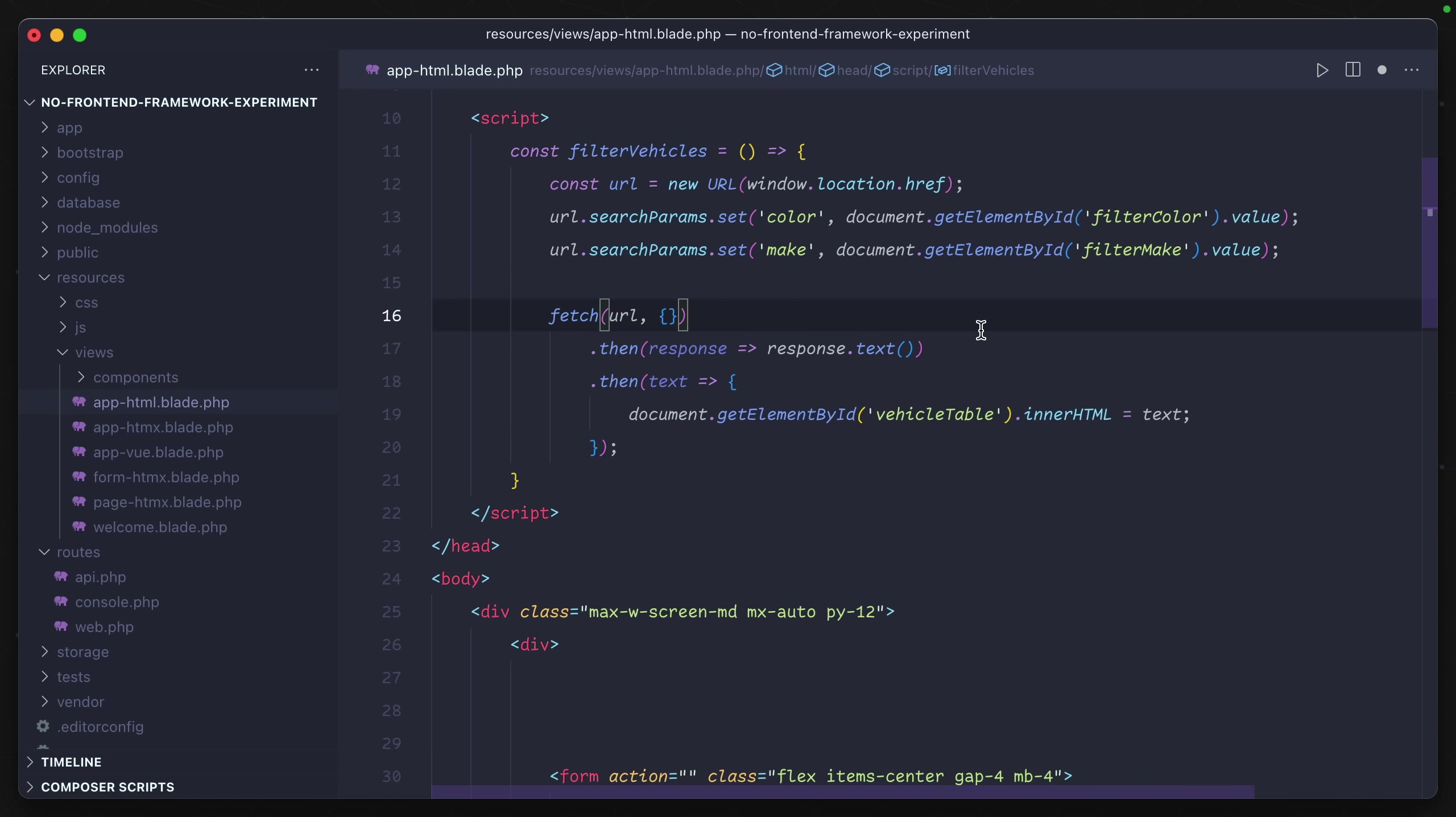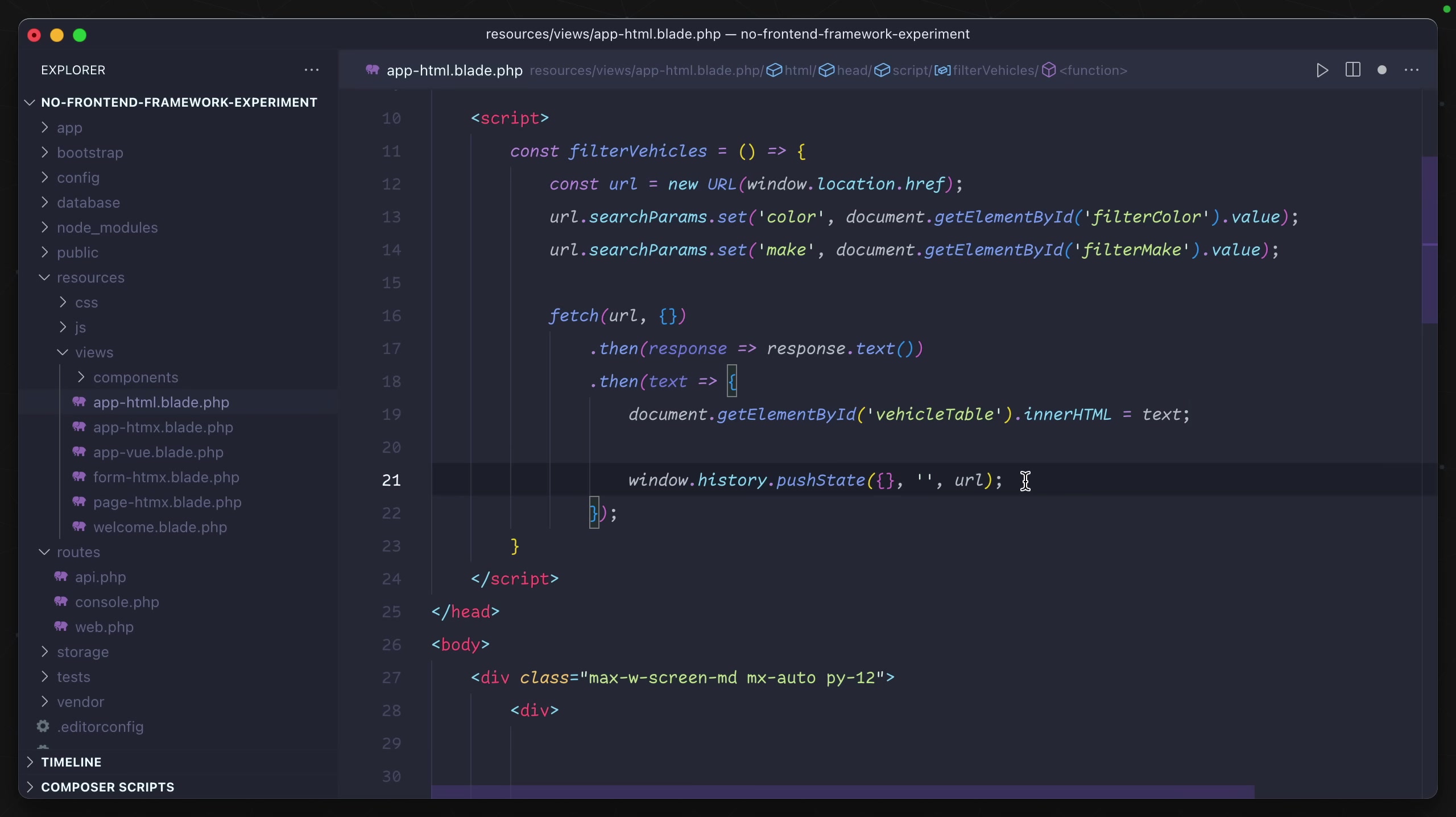And then we're going to use that response as text back and replace what's in the table with whatever we get back from that request. And then we'll push that updated URL into the window history so that we have that state available.